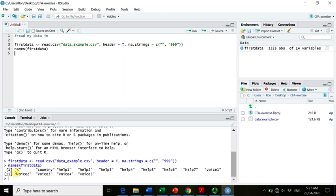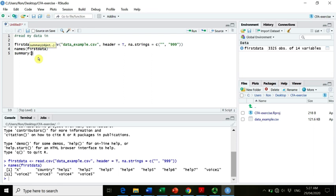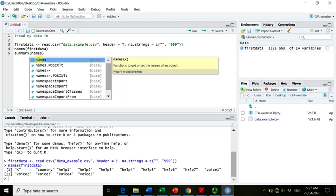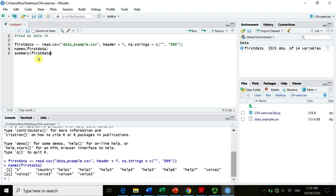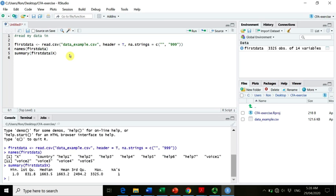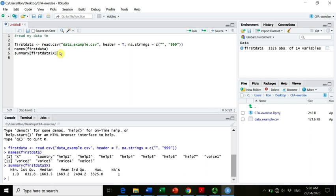And now let's see, names first data. Oh, there we go. We have a mysterious variable X, and then we have country and then we have 1, 2, 4, 5, 6, 7 helping variables and five voice items. So let's find out what this variable X is. So if we go for example, summary, and we go names. So we could ask for a summary of all the variables, or we could just go for example, first data. And then I want to have just a summary of that mysterious variable here.